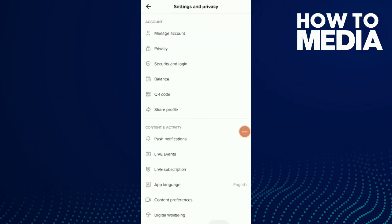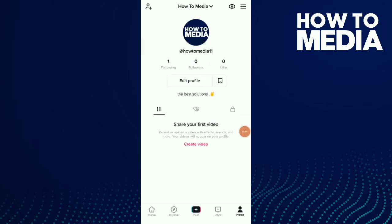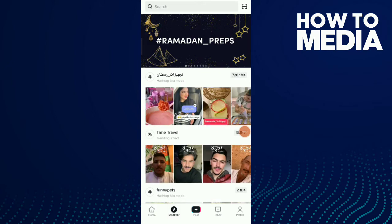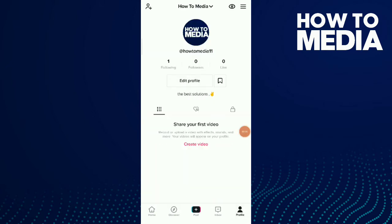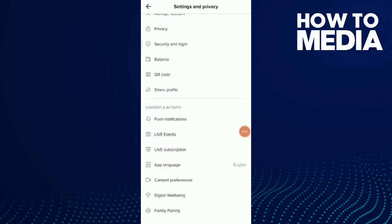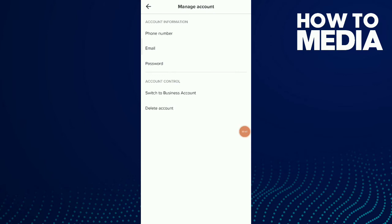First, go to your TikTok application, then tap on profile, tap on those three dots up there, tap on Settings and Privacy. Now you have a lot of options — choose the first option which is Manage Account.